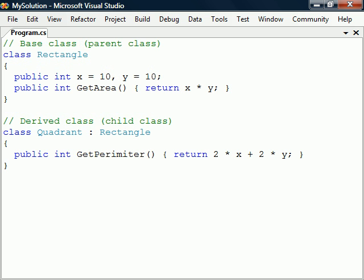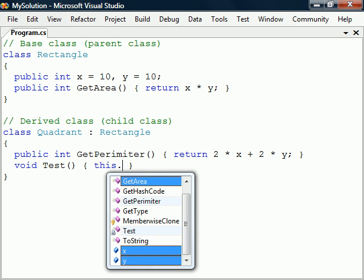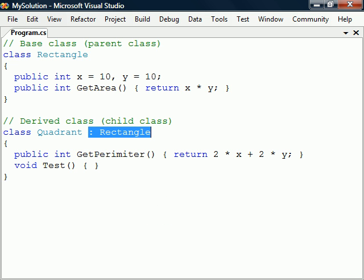Rectangle then becomes the base class of Quadrant, which in turn becomes the derived class of Rectangle. In addition to its own members, Quadrant now gains all the non-private members in Rectangle, except for its constructors and destructors. A class in C-sharp can inherit from only one base class.